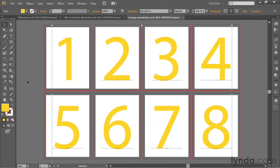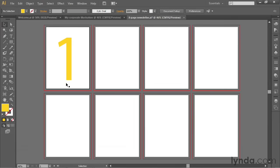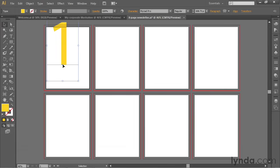In other words, we have everything but the 1 selected. Now I'm going to press the Backspace key or the Delete key on the Mac in order to get rid of everything. And I'm going to take this one and just kind of move it to an arbitrary location.